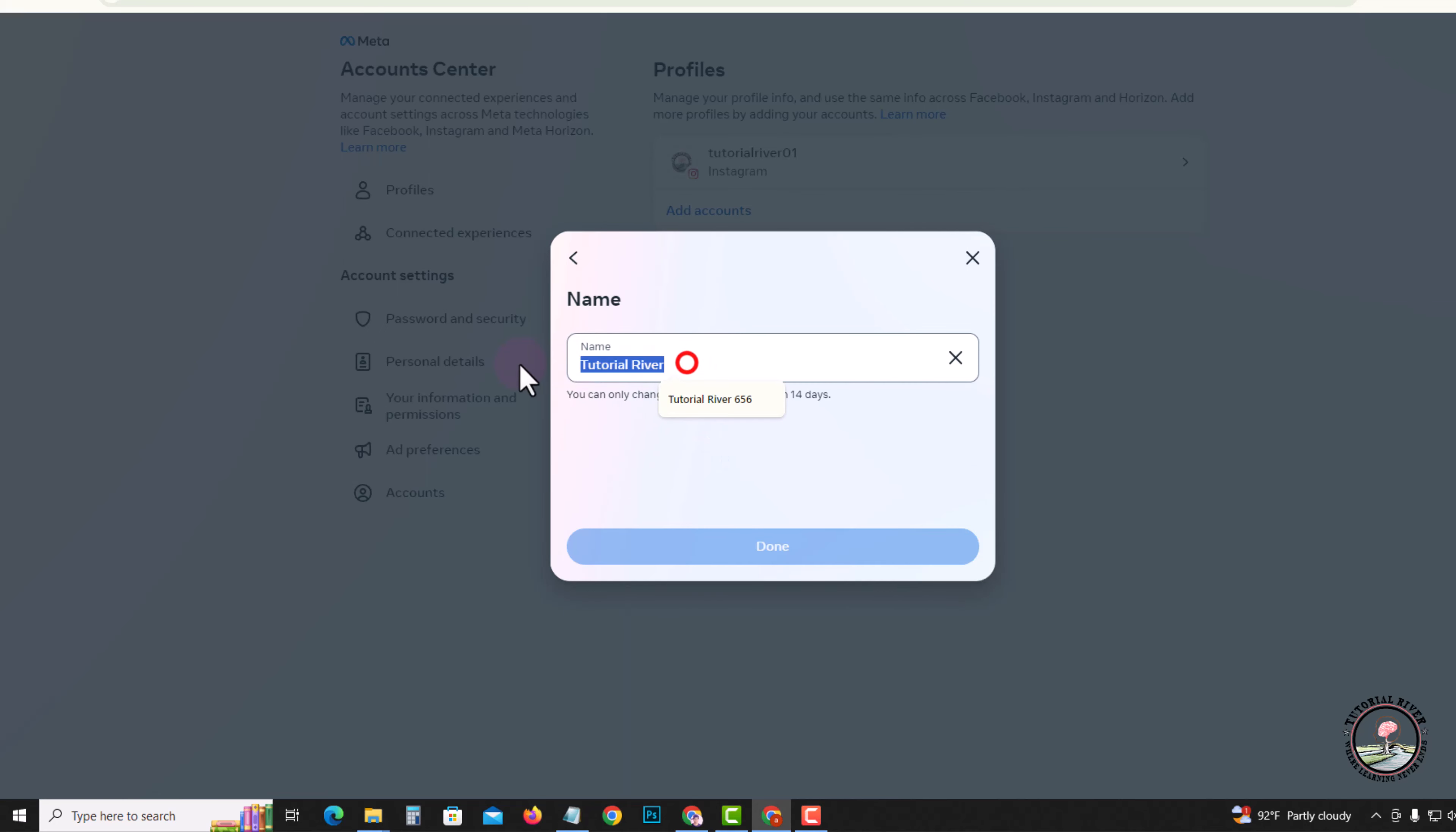Here you can easily customize your profile name. Finally, click on Done. Successfully changed the name of the Instagram account. That's how you can do it.